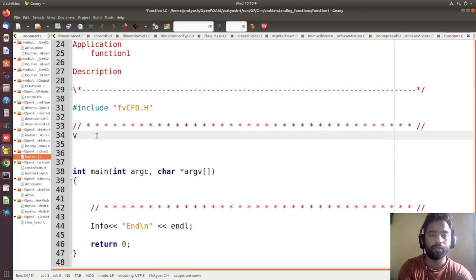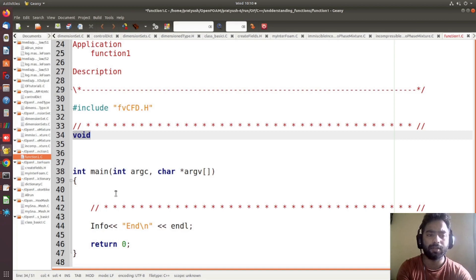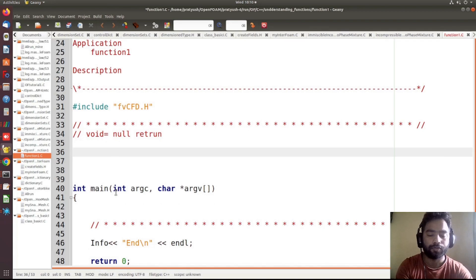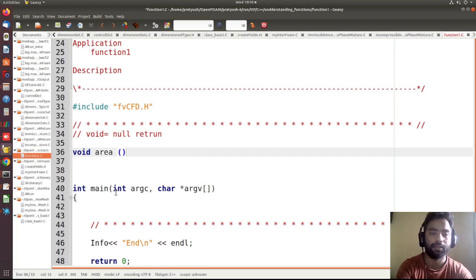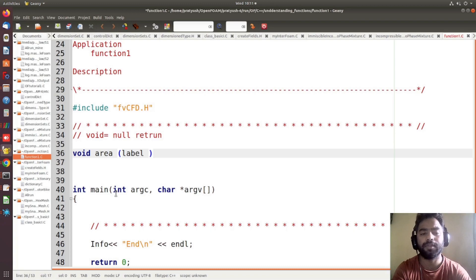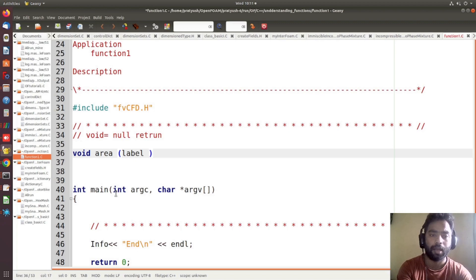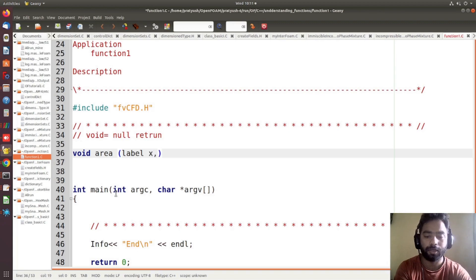Suppose I want to create a function with the return type of void — void means you don't want to return anything, a null return. So I can write void, and suppose I want to create a function named area_rect. In OpenCV some different variable types are defined, like label, long label, and scalar. Here I am specifying label x, label y as the parameters.